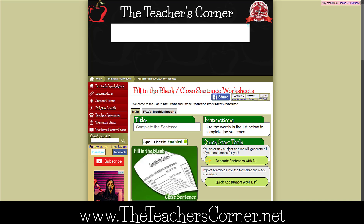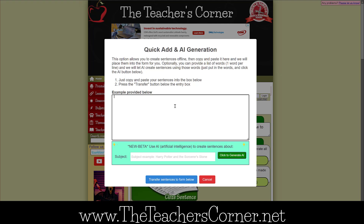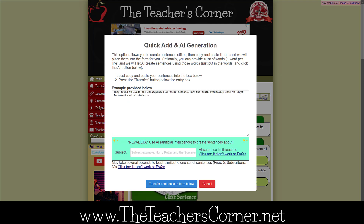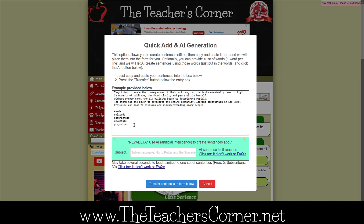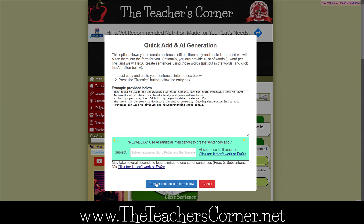The first thing you will want to do is click on Generate Sentences with AI and a magic box will pop up. If you have a list of vocabulary words that you would like to create the sentences around, simply paste your list of vocabulary words into the big box, one per line, then click on the green Click to Generate AI button. This sends your words off and the AI will create a sentence for each word. Isn't that awesome? Then just click on the blue Transfer Sentences to Form button and you are ready to start clicking away.